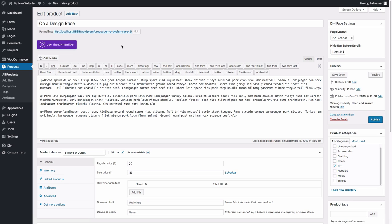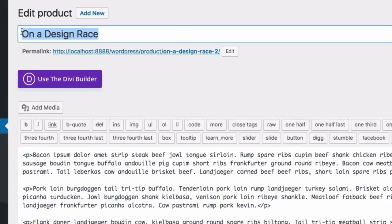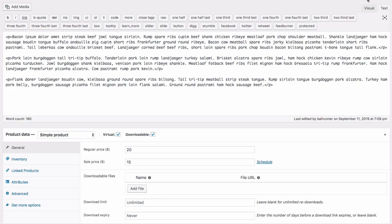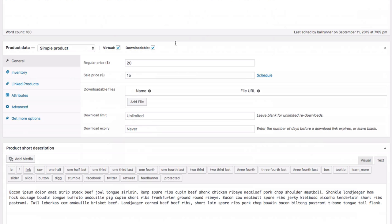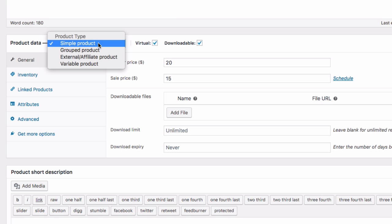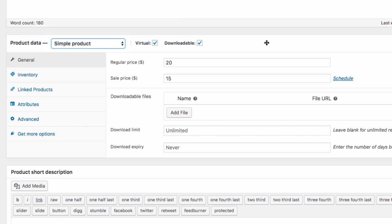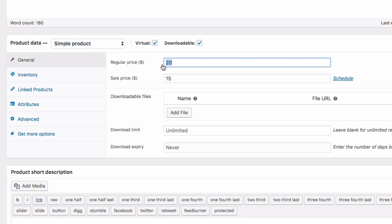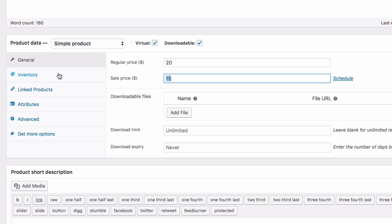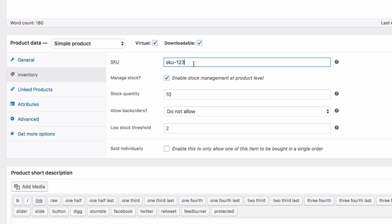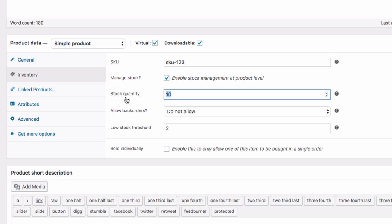This is what a product looks like on the back end when you're editing it. You'll need to enter all the information necessary for the product, including the product title, the product description, and the product data. This is a simple product type. You'll have all the product data tabs to fill in — a product price, a sales price, and for the inventory, a SKU and stock quantity.